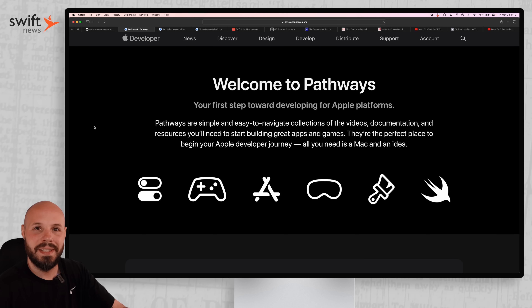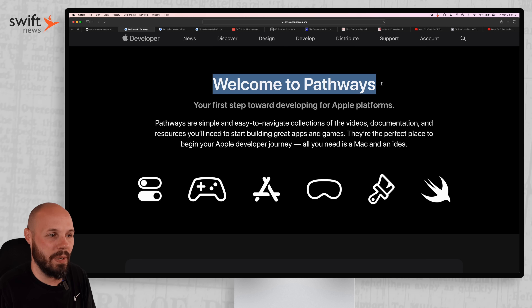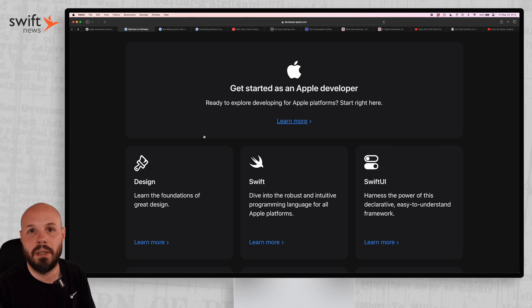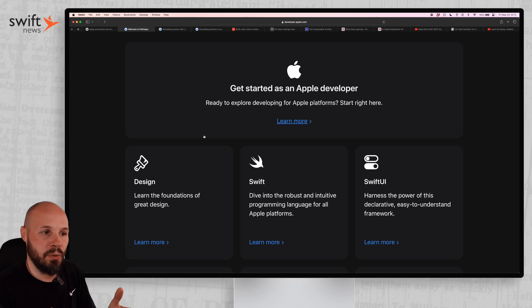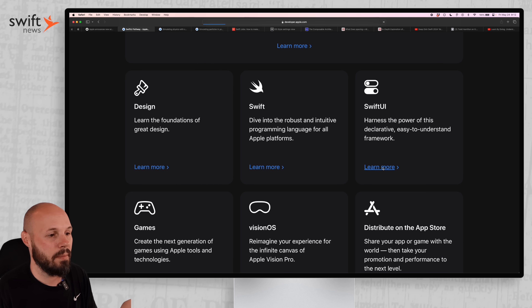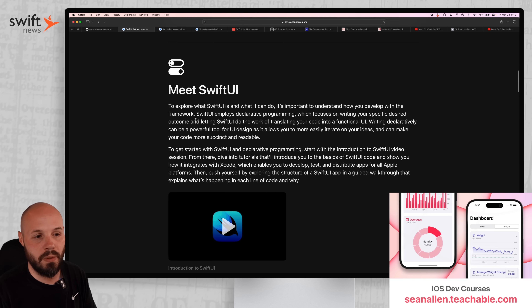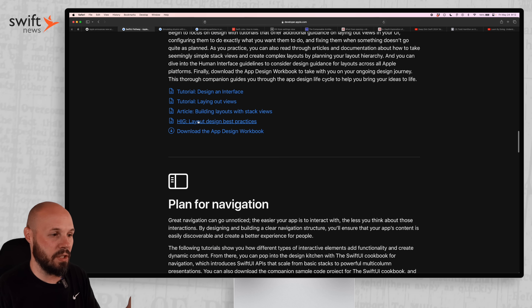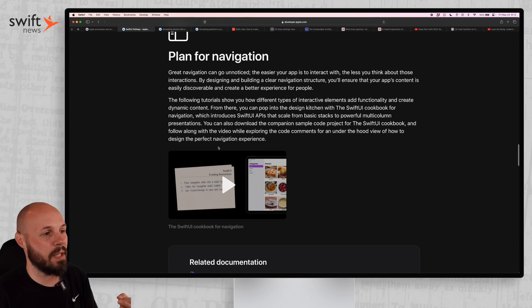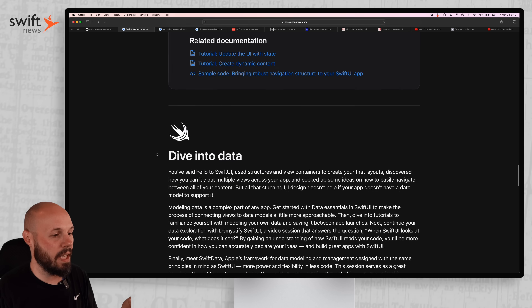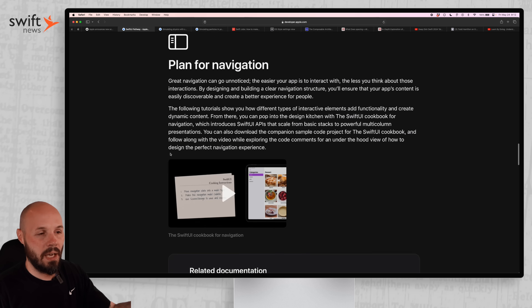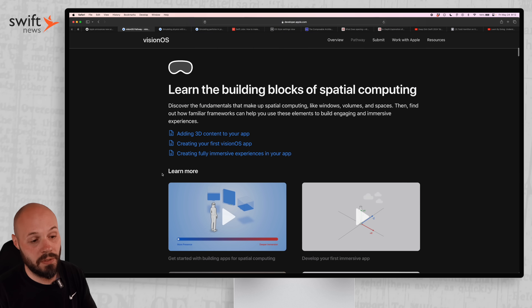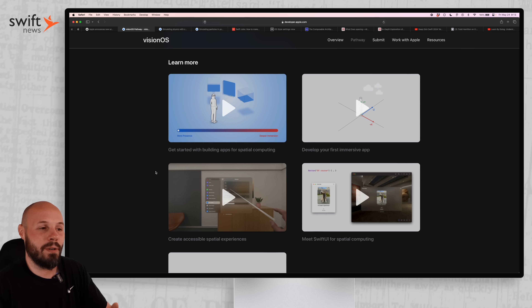For those of you just getting into Swift and iOS development, Apple has released something called Pathways — your first step toward developing for Apple platforms. They've aggregated their own tutorials, WWDC sessions, and other content into curated pathways. For example, the SwiftUI pathway starts with the Meet SwiftUI WWDC session, then takes you through tutorials, the HIG, navigation, Swift data, and more. There's also a Vision OS pathway. Apple has just curated all this existing content into multiple different pathways, which I think is really cool.